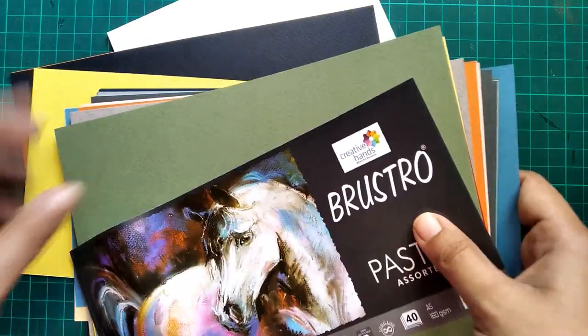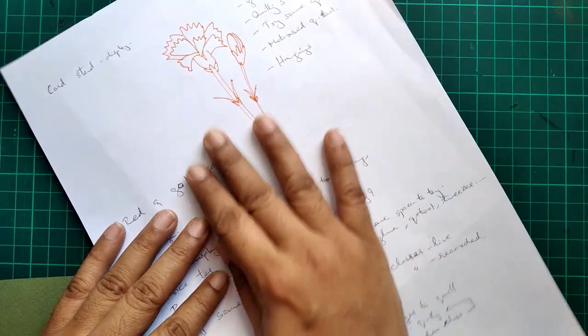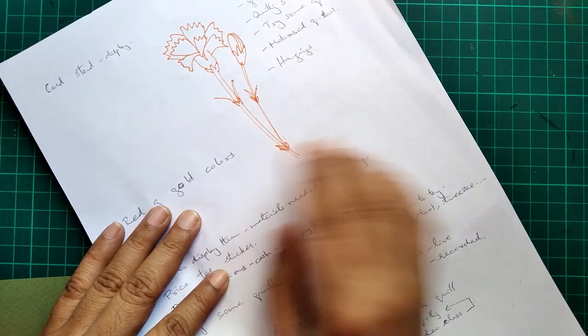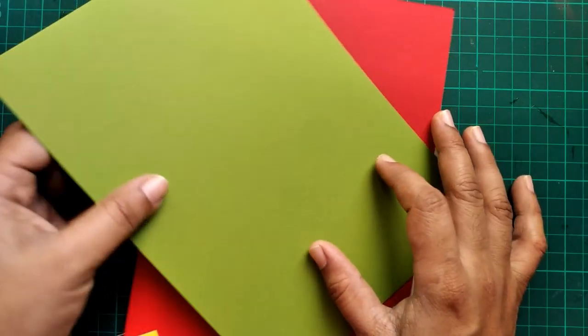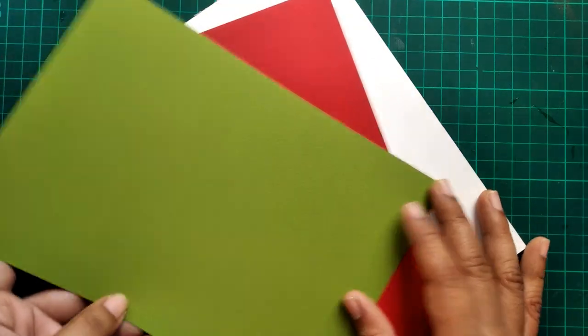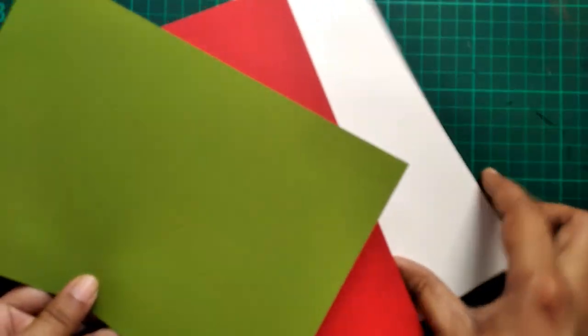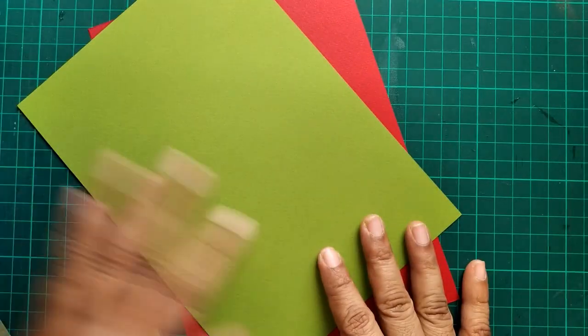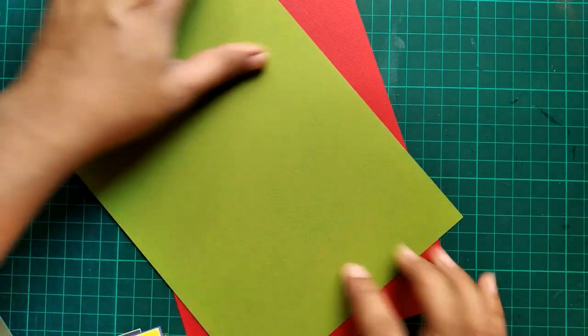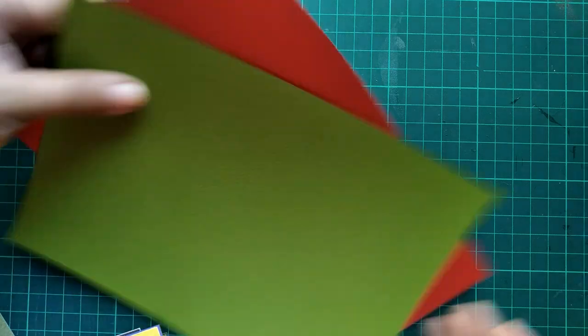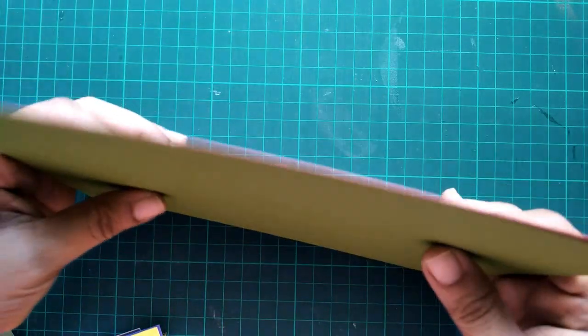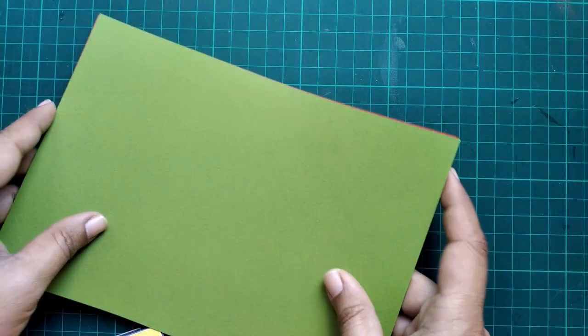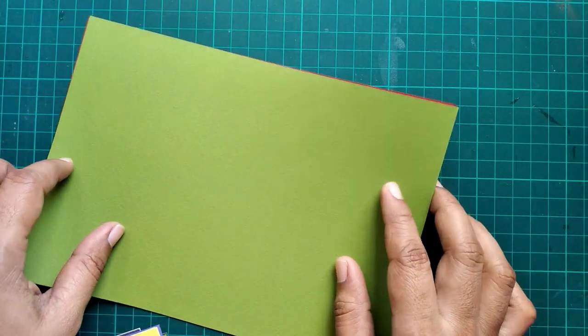To start with, I have a rough design of the carnation that I'm going to work on. I have also selected red and green color cardstock. This cardstock is 160 gsm which works really well for on edge quilling.